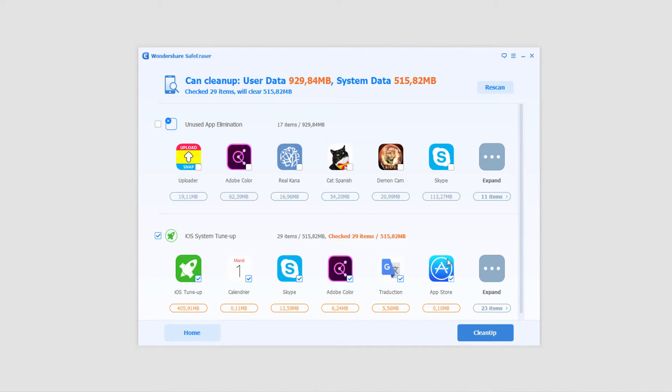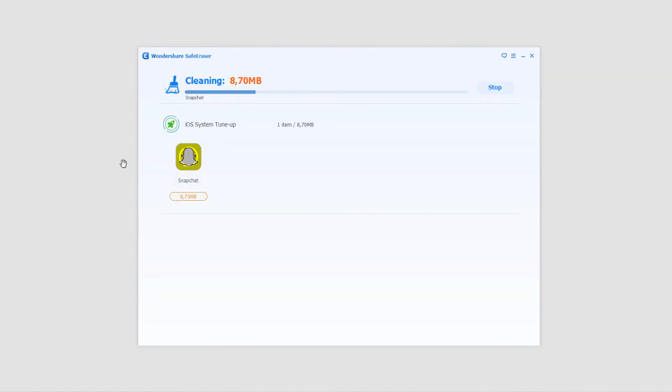After it's finished with that process it'll bring up all of the programs or things that it can clean up and we can select them if we want to remove these or we can just select this one if we want to move these. Click on clean up and now it's gonna go through and clean up all the things we selected which will take not too long.